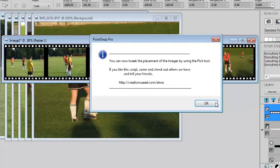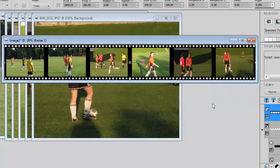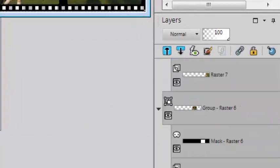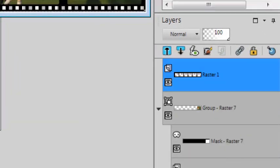And voila, you have your film strip with the photos. Everything is left unmerged, but grouped, so you can change things around if you want.